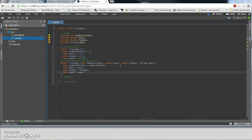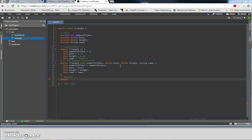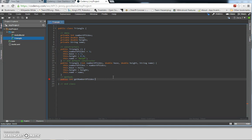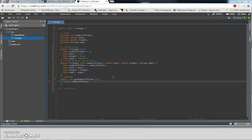Next we're going to do the get and set methods. We're going to do a get and set method for each piece of data, starting with numberOfSides. These are public methods — methods are mostly always public, so we start with public. Since this is a get method, it's going to have a return type. For getNumberOfSides we're going to return an integer, so the return type here will be int. Since we're getting something, we won't need a parameter list. Now we're going to say return numberOfSides, and that's it.